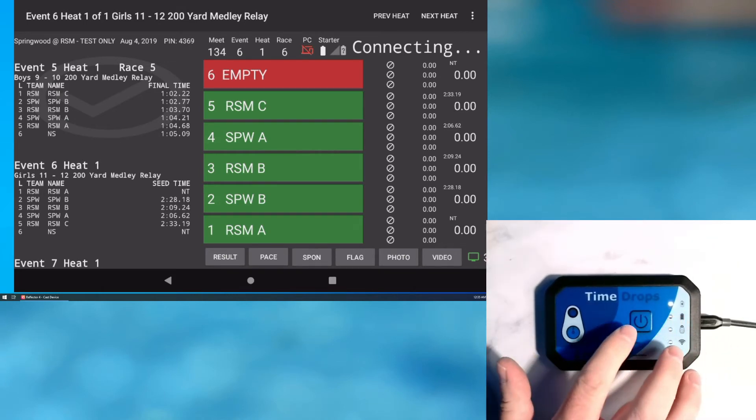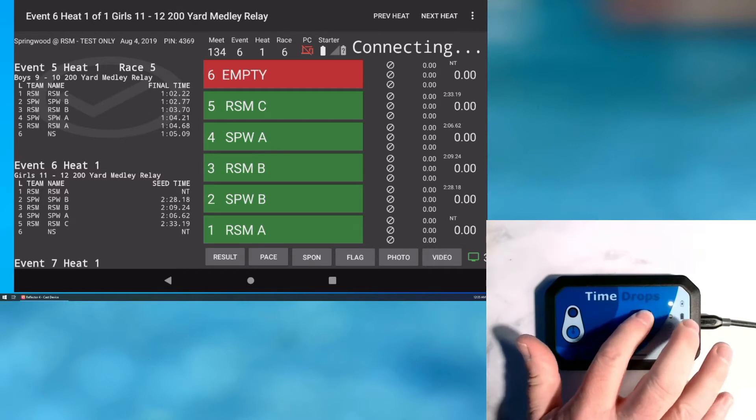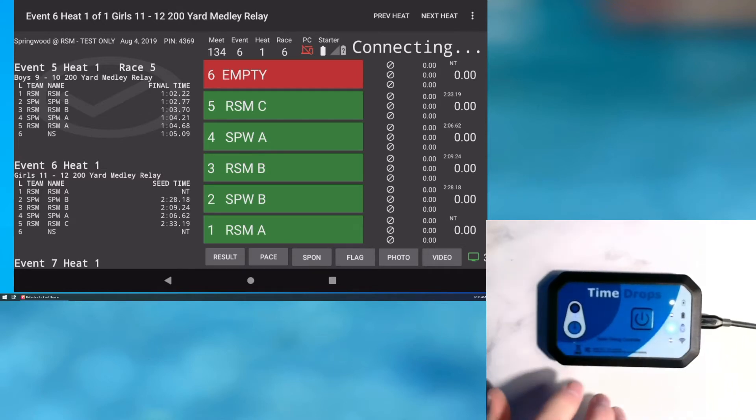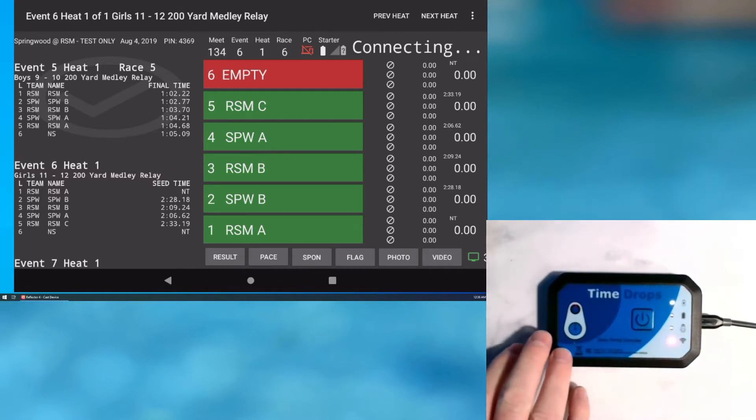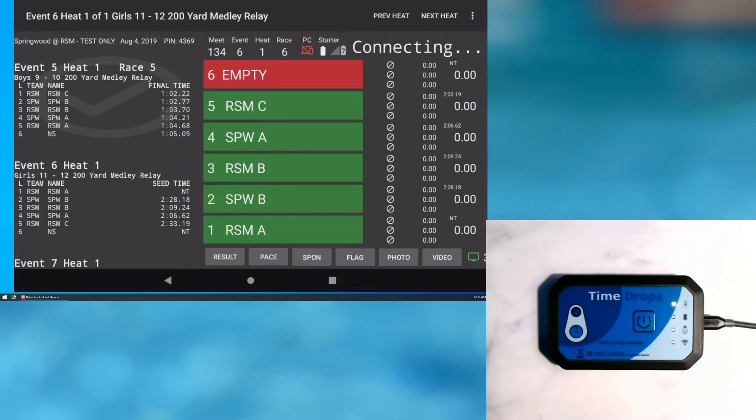To turn on the controller, simply press the power button. The blue LED will flash if the controller is communicating with any nearby timedrops buttons.